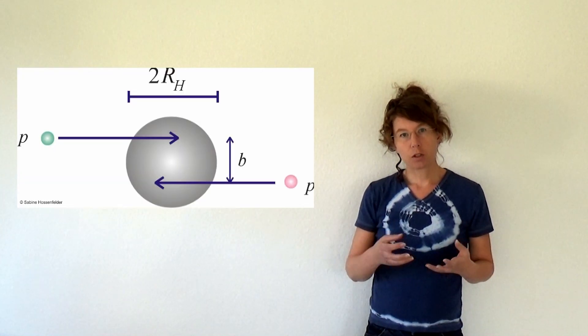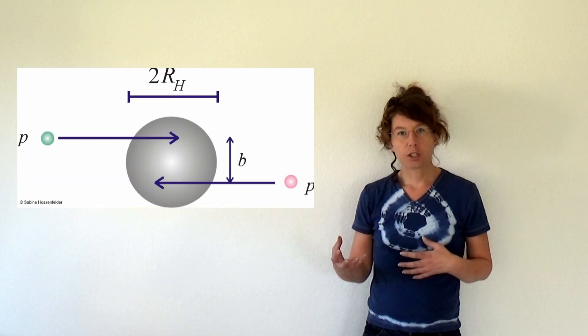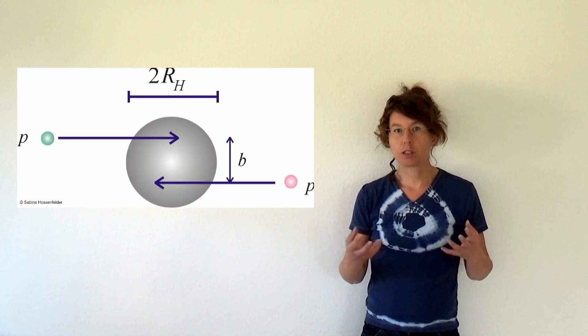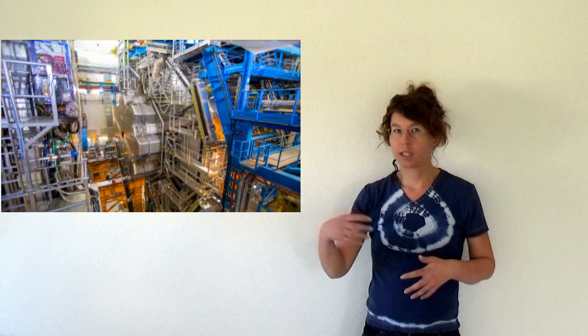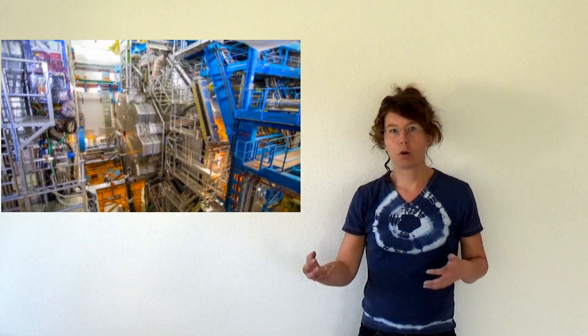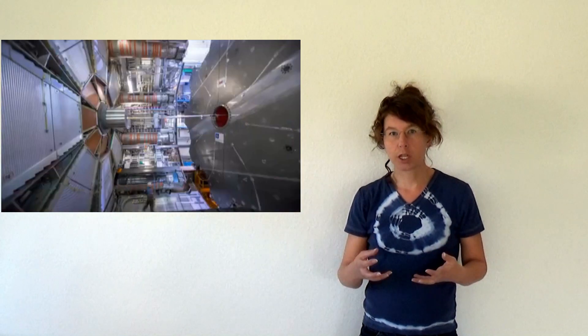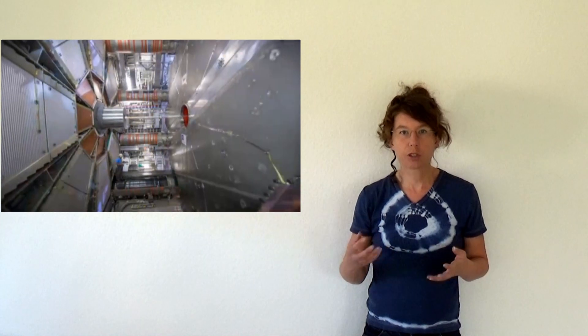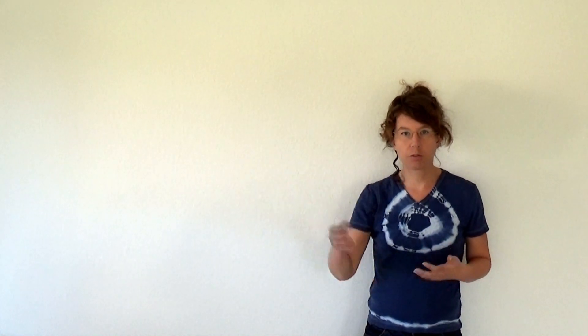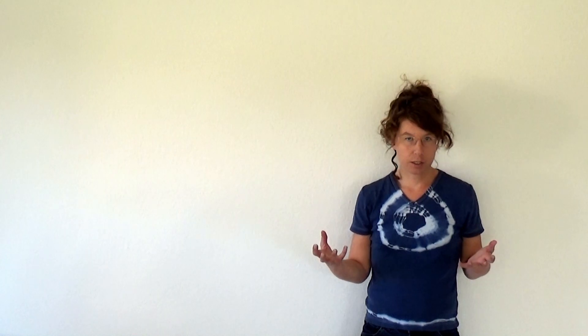The energy of the collisions that LHC produces is reached in other situations in the universe in astrophysical processes. If these processes could produce black holes which can then eat up whole stellar objects then every once in a while we should see a star vanish without any particular reason. We have never seen any star vanish and from this we can estimate that it is very unlikely that these black holes would be harmful.